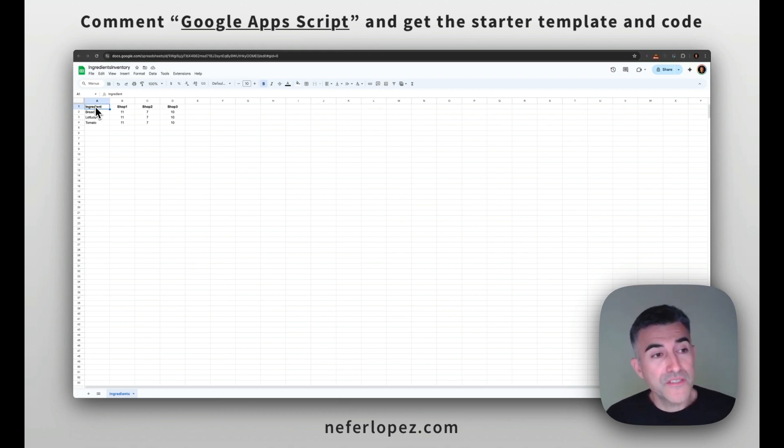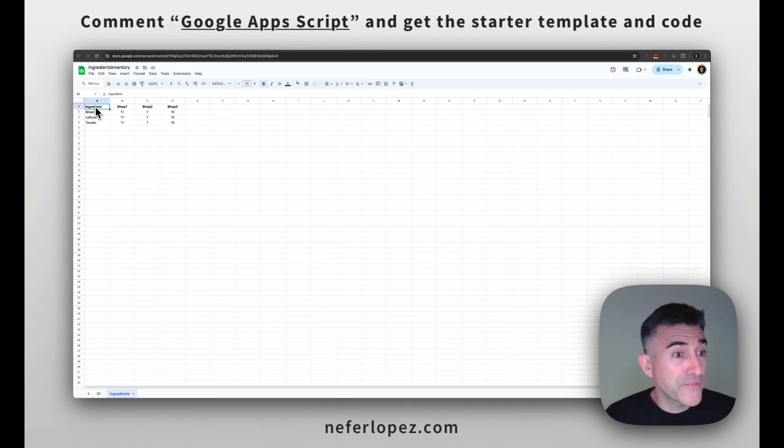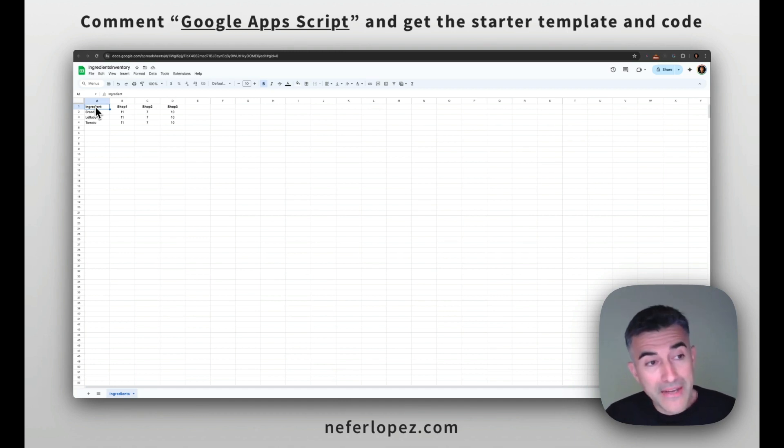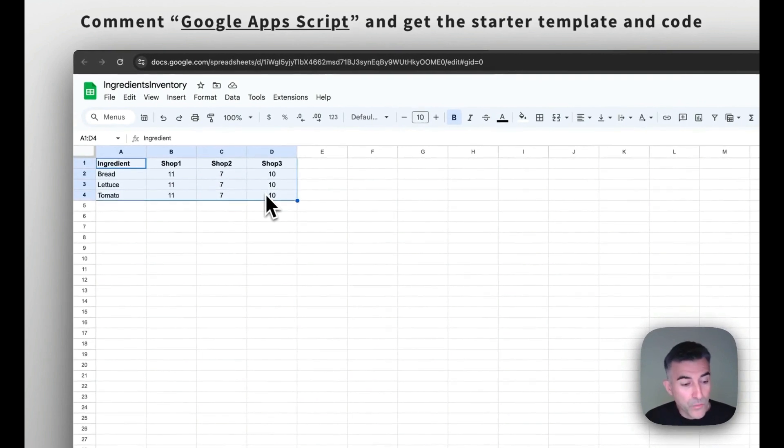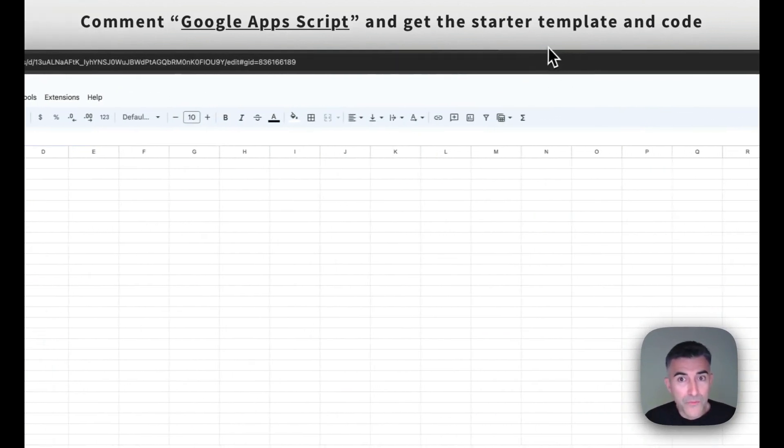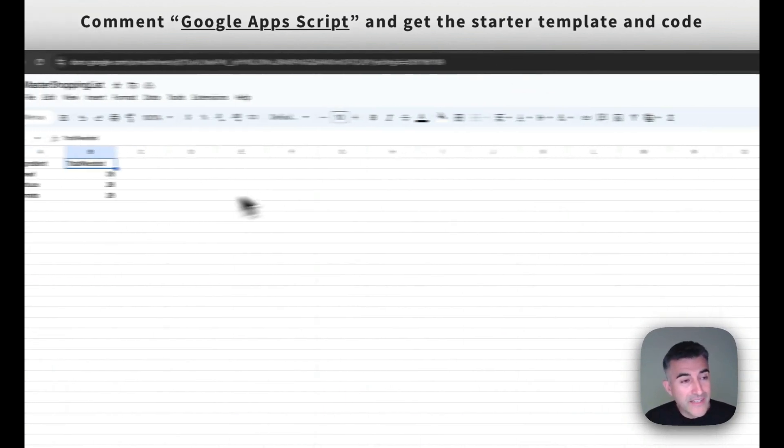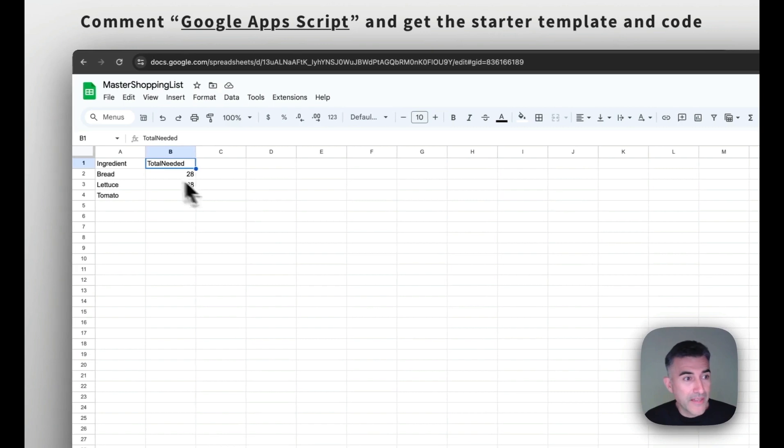One is going to contain the number of ingredients that are input by the shop manager. Like we see up here, it contains one sheet. And then we're going to need a second Google Sheet.